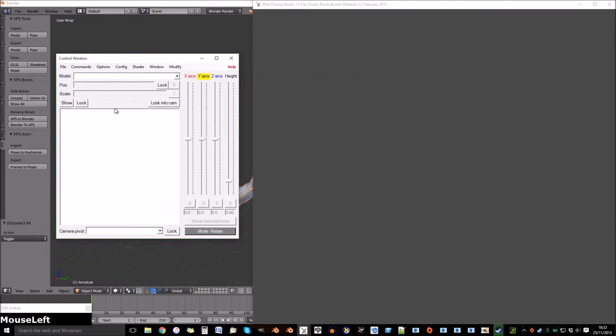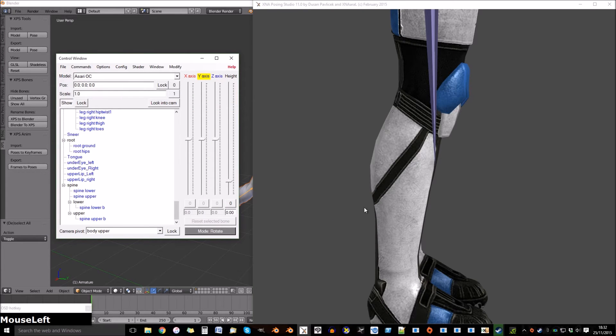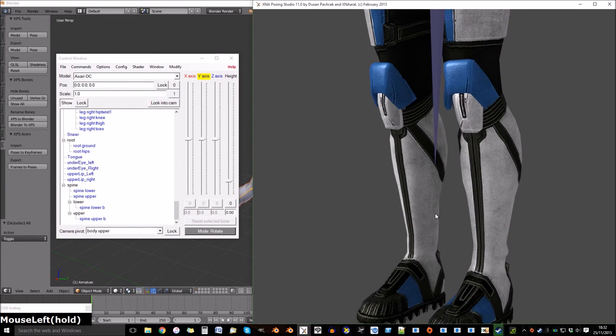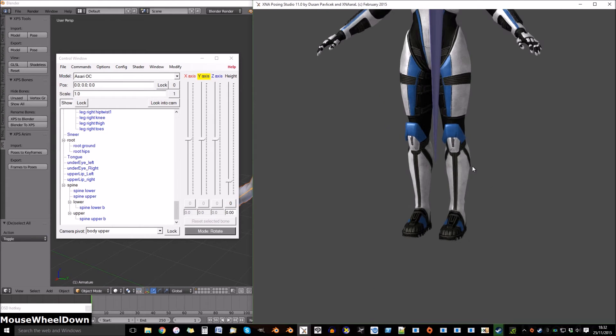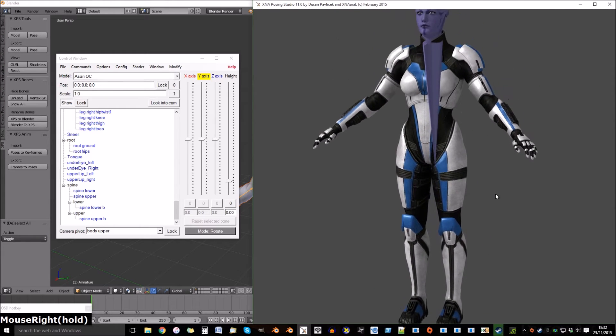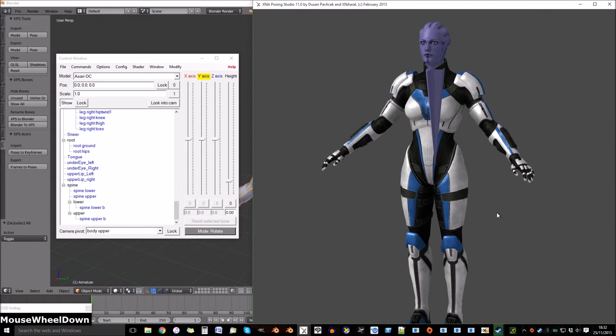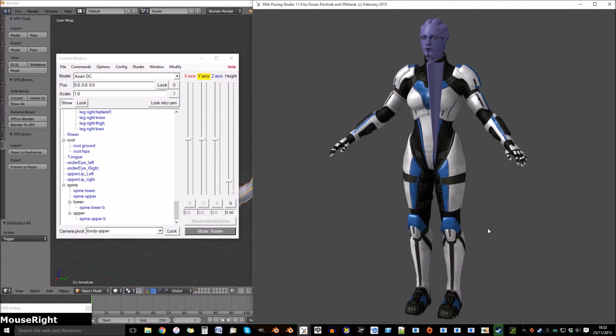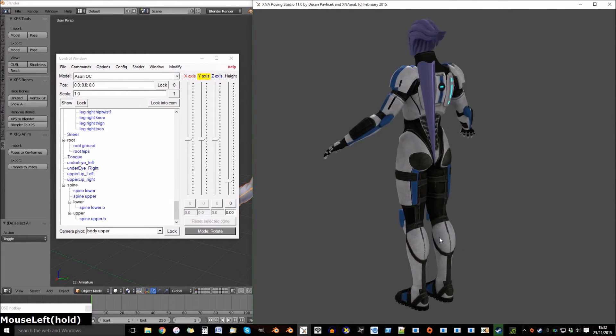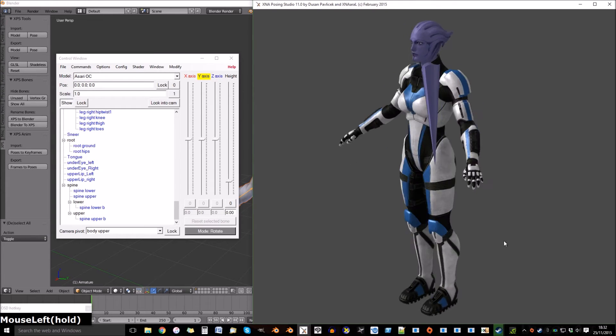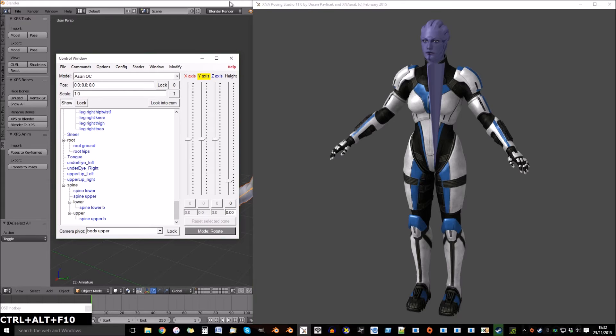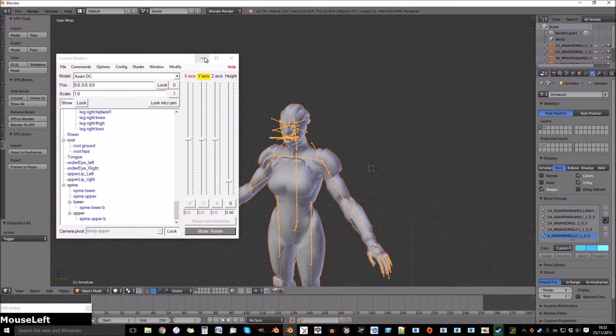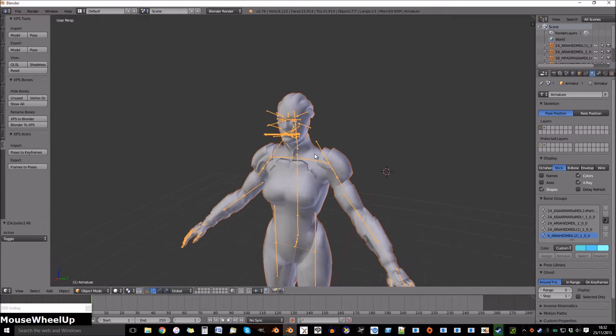Load it in XPS, and you can already see that there's a fault. It's a simple fix. It just means we missed something. Go back into Blender.